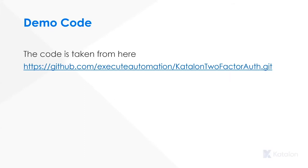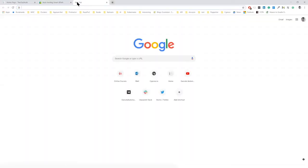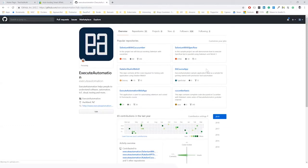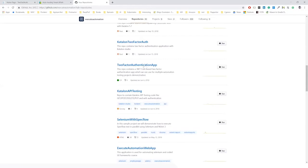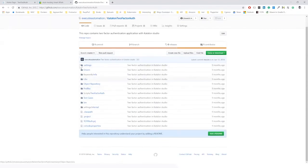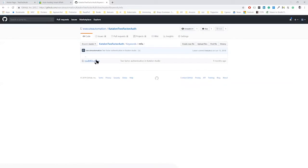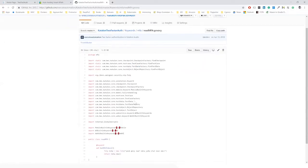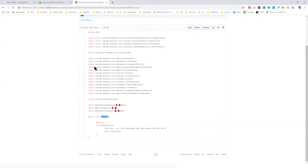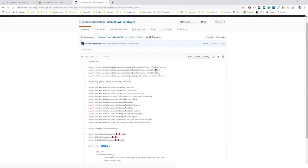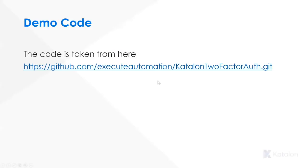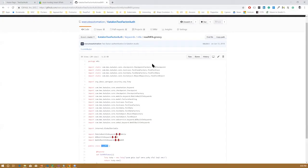If you go to the Chrome browser and search for GitHub Execute Automation, go to the repositories — you'll need to download two repositories. One is the application which does two-factor authentication, a .NET Core based app, and the other is the Katalon two-factor auth repo. This is something we discussed before — it has a keyword package called mfa and it has a readmfa.groovy file, which is exactly the mfa.readmfa we discussed.